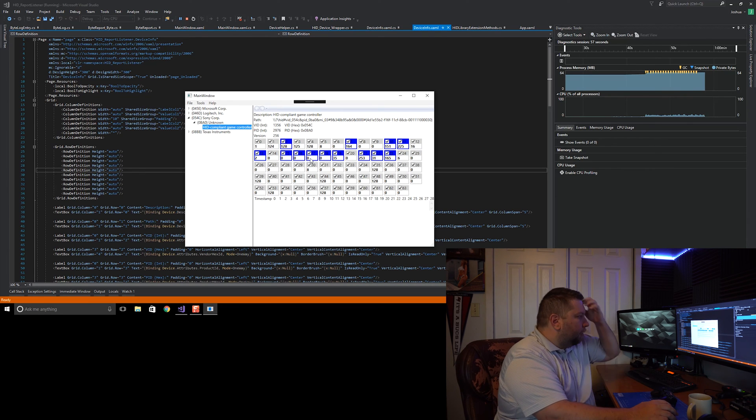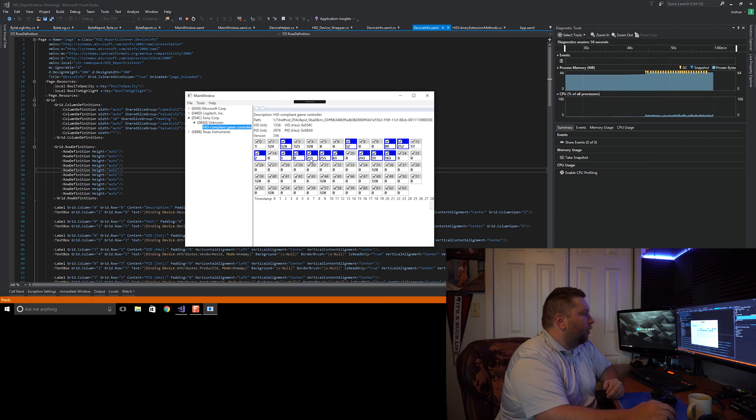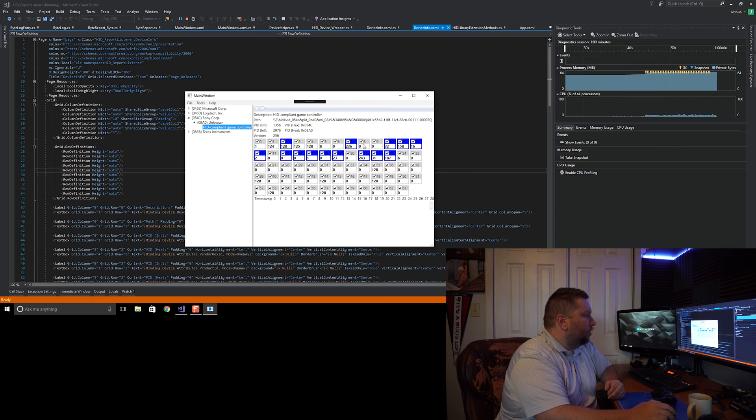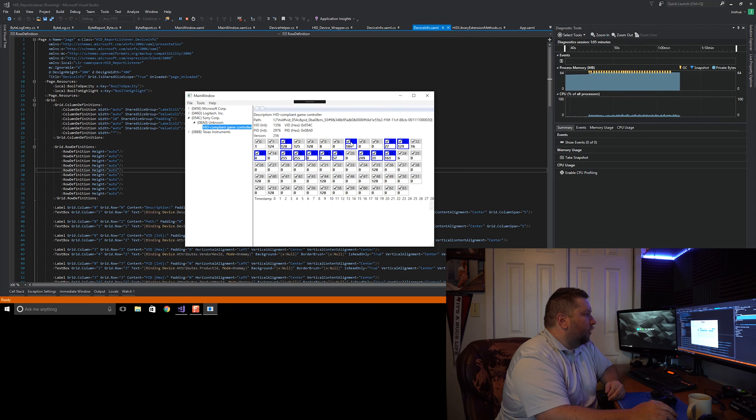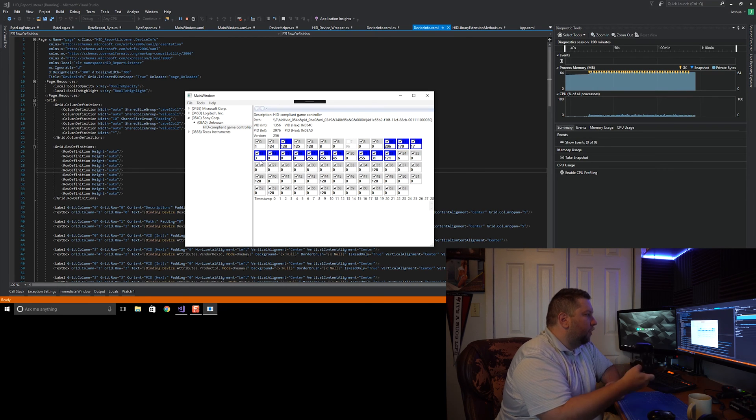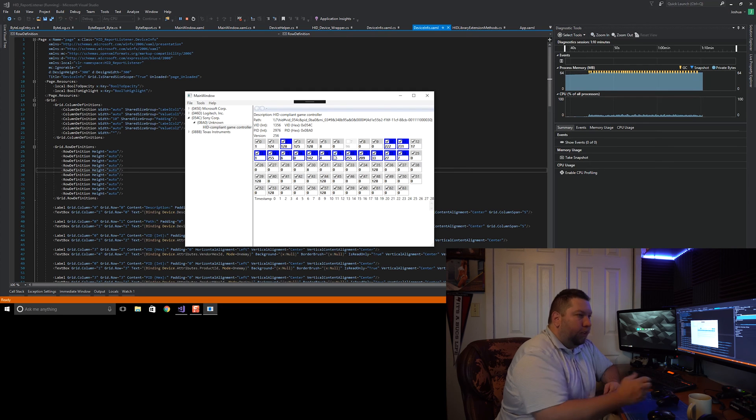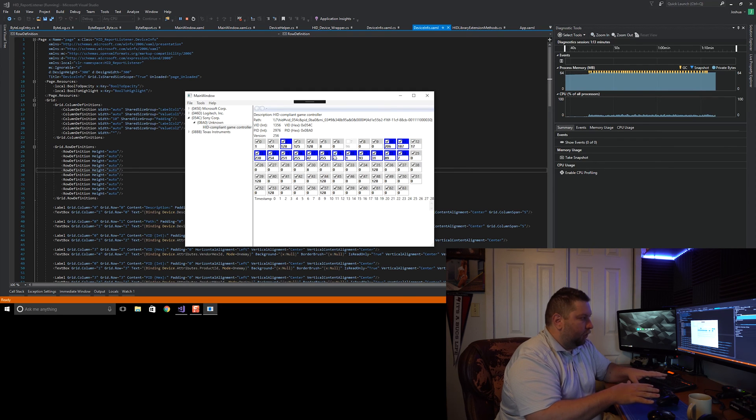Some of that is the frame counter such as this guy here which is always counting up, and the other ones are stuff like the accelerometer and gyro which are very imprecise and even when sitting completely still will bounce around like crazy.